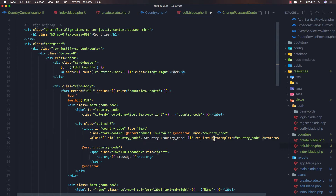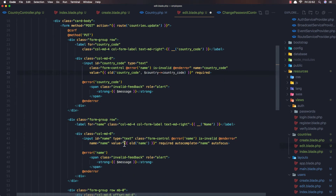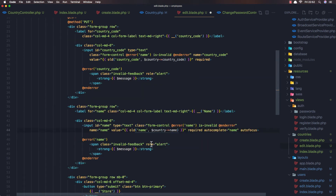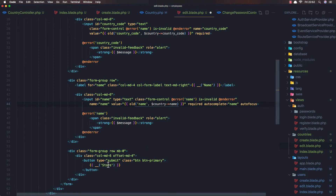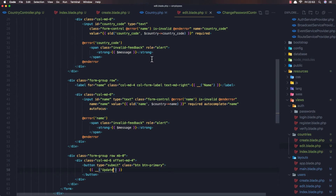I'm going to remove autocomplete and autofocus here. Set the value of the country code field to country's country code, and the value of the country name field to country's country name. Change the button text to 'Update'. Save and refresh - countries update missing required parameters.